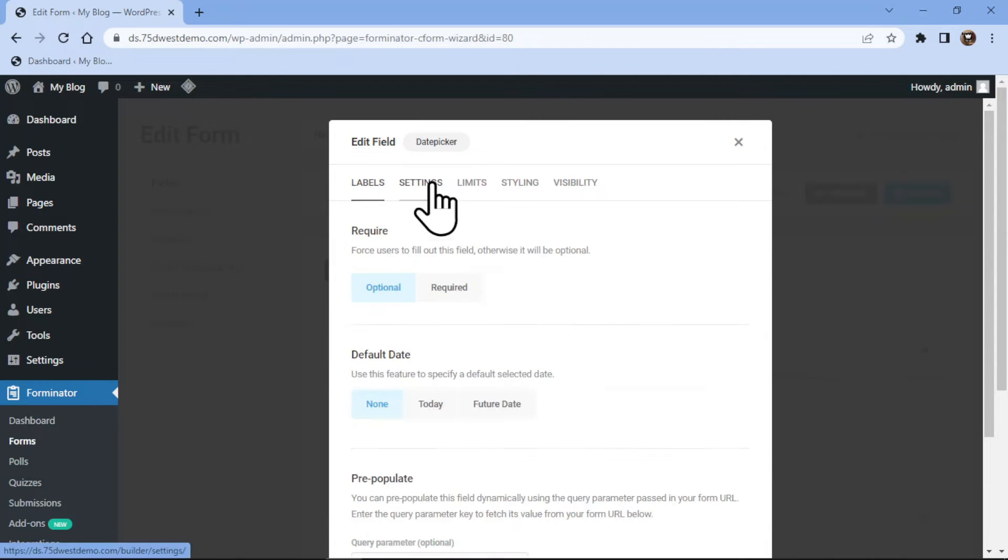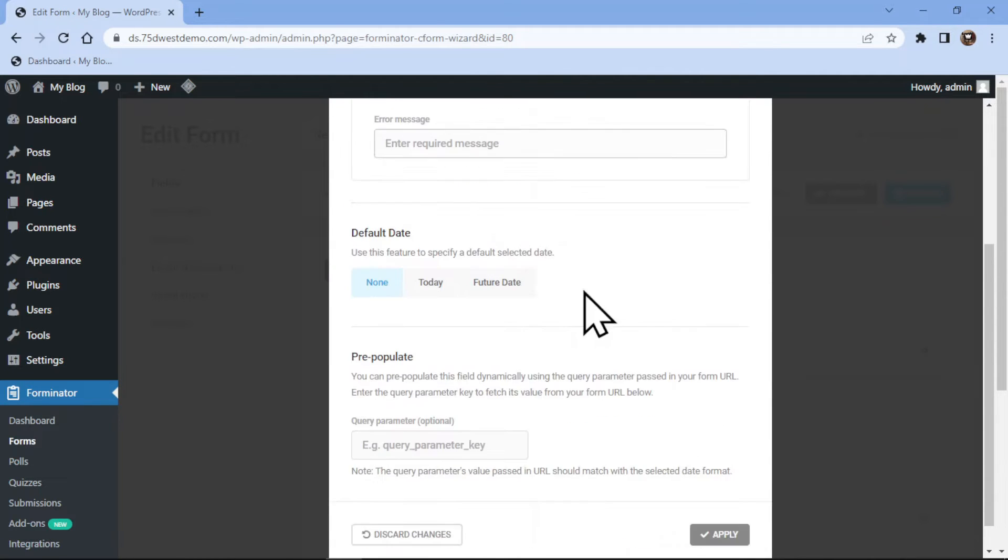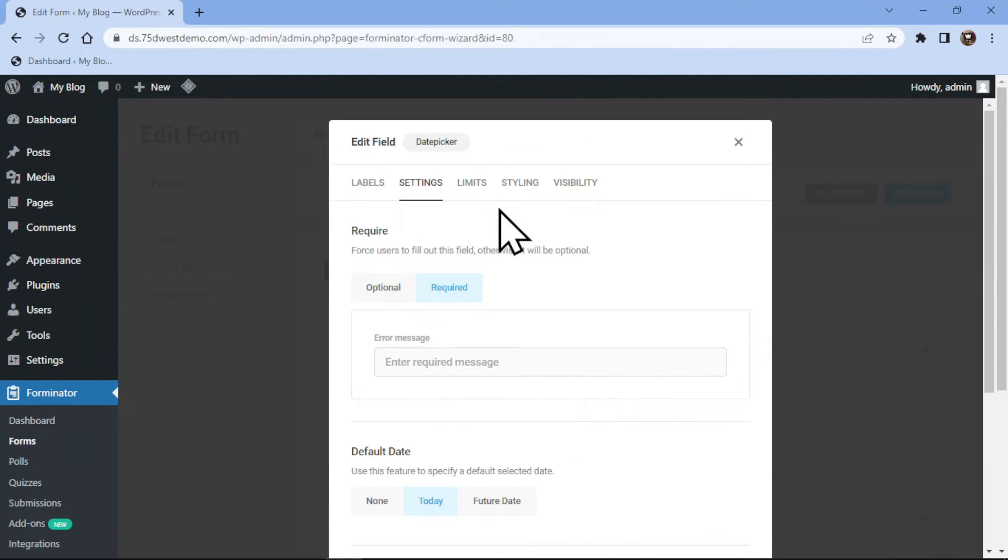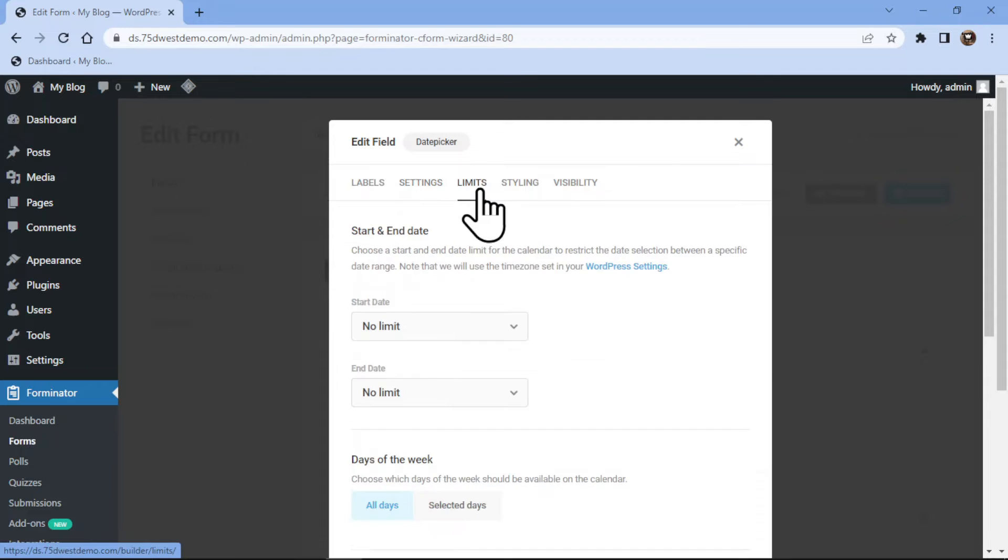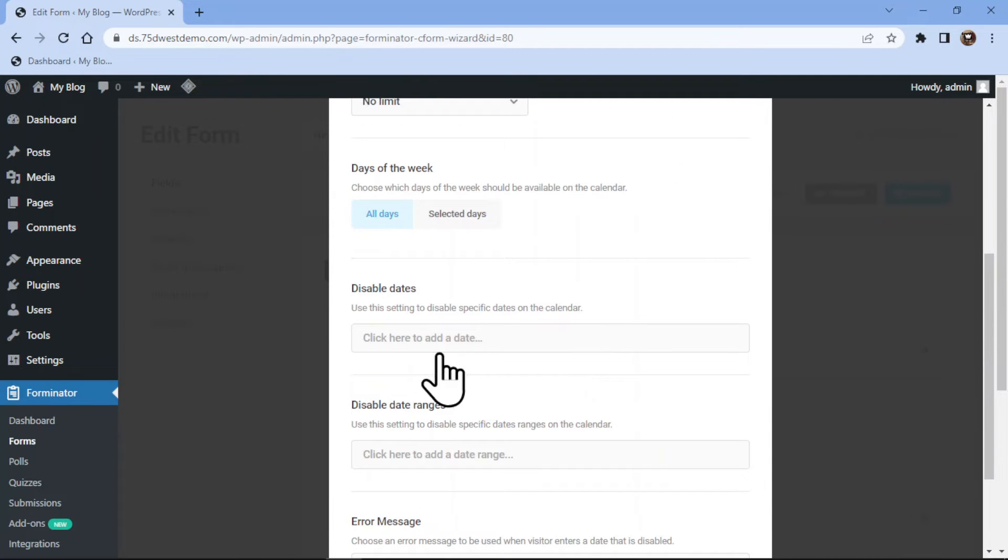Under the settings tab, you can make the field required or optional, it's completely on you. You can even set a default date if you want from here. Under the limit tab, you can set a date range and limit users to select from the range only. Various other settings are also given over here which are self explanatory.